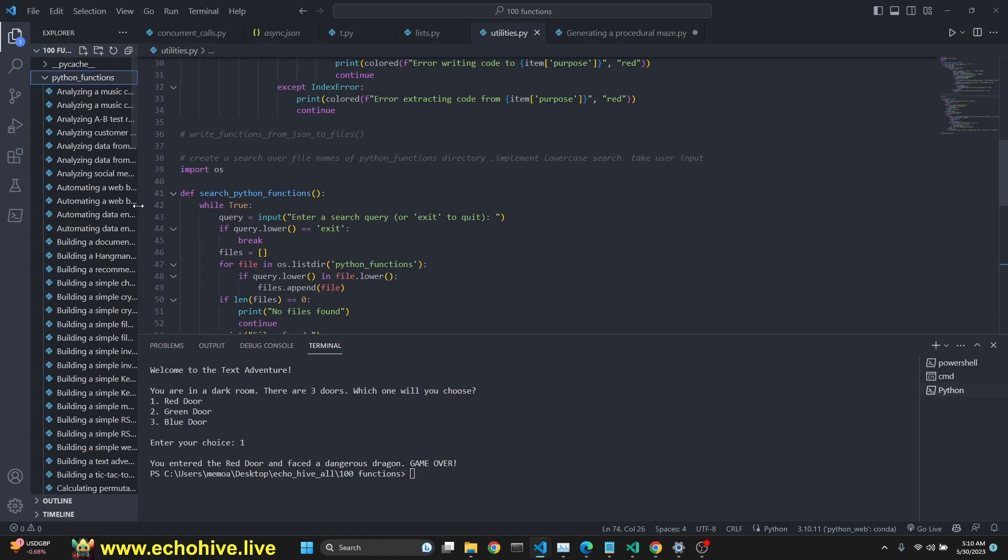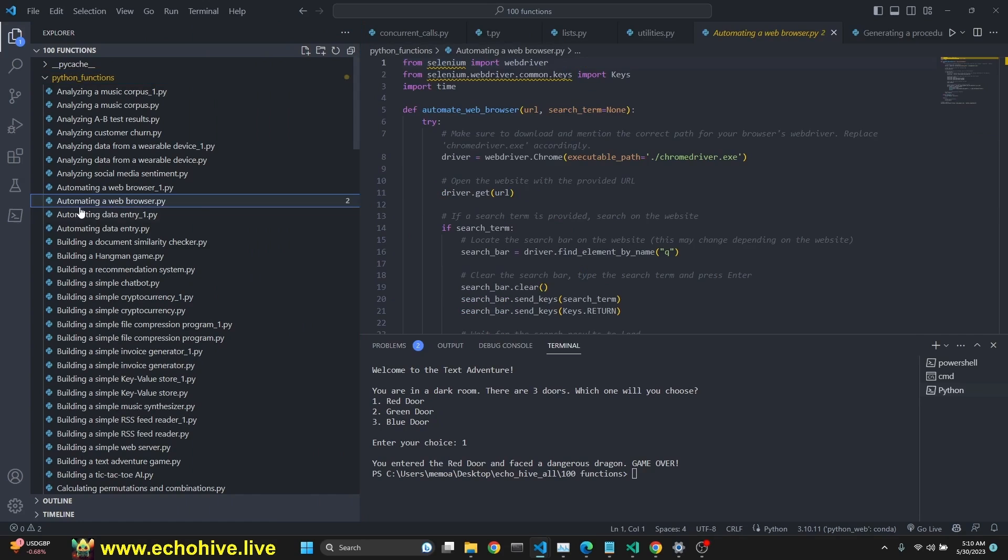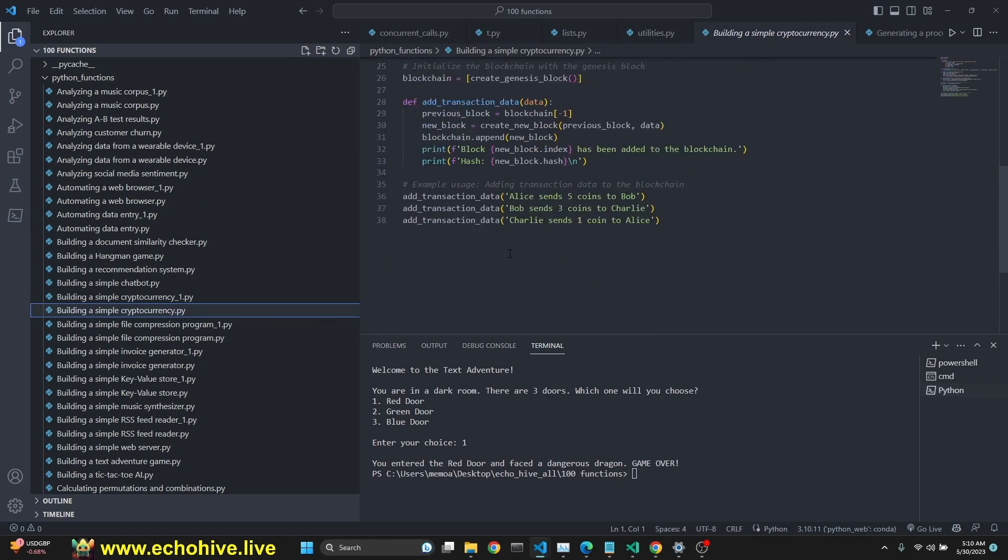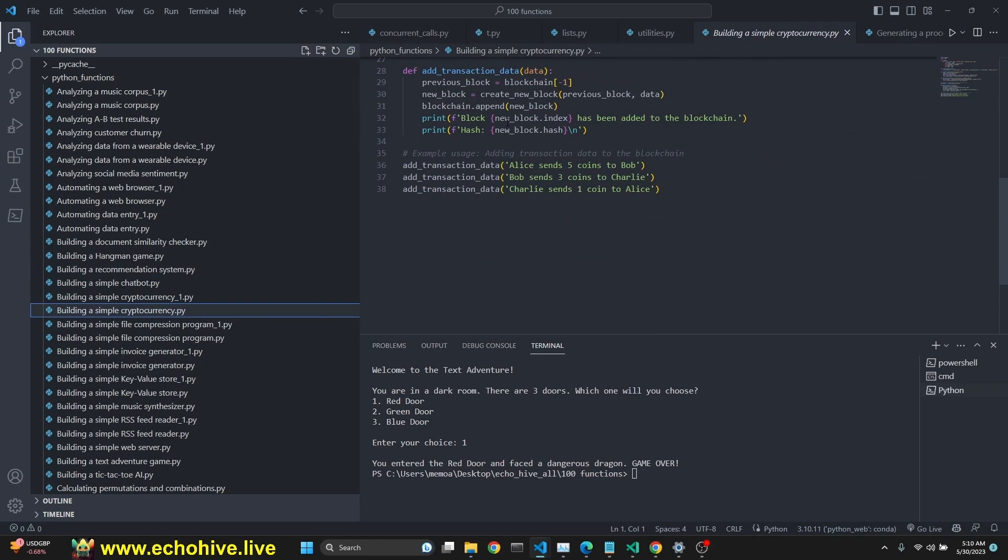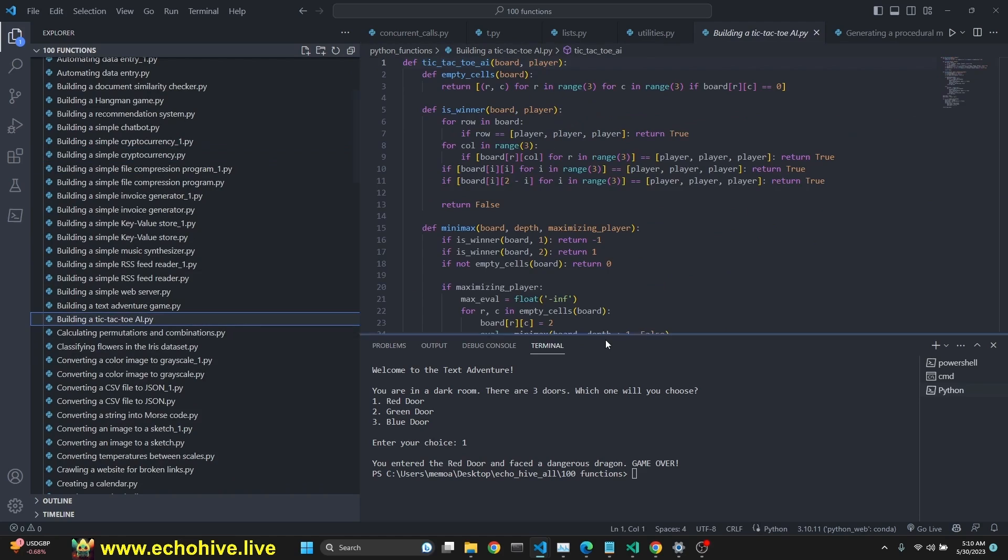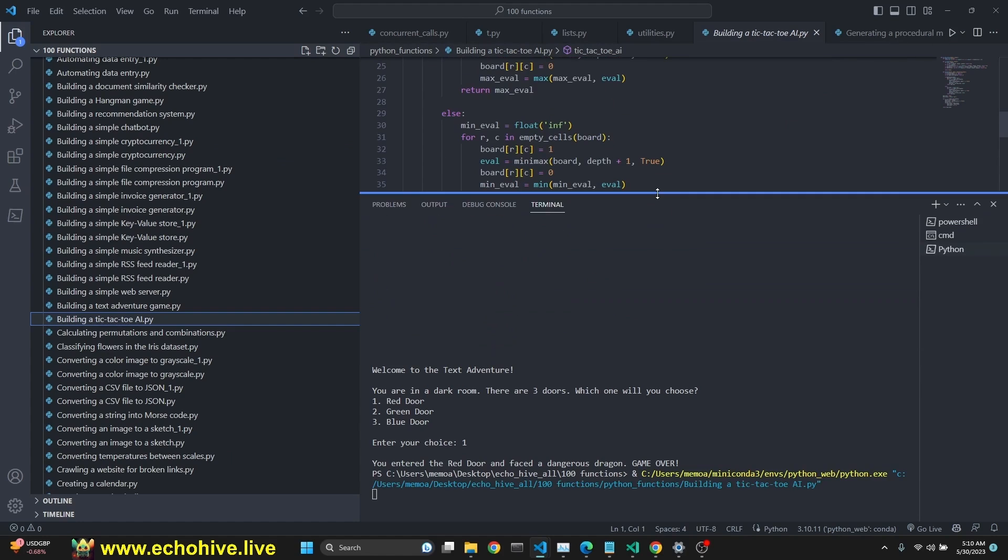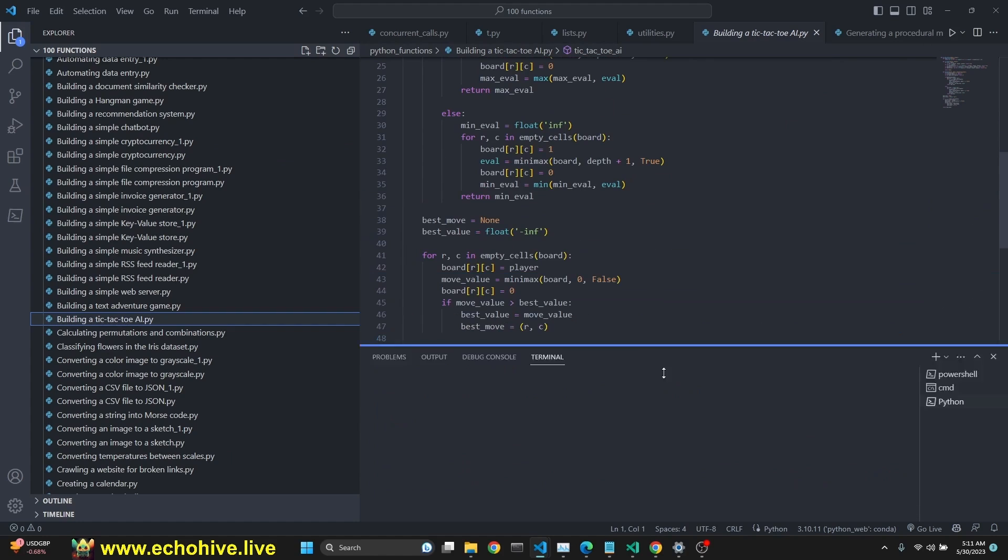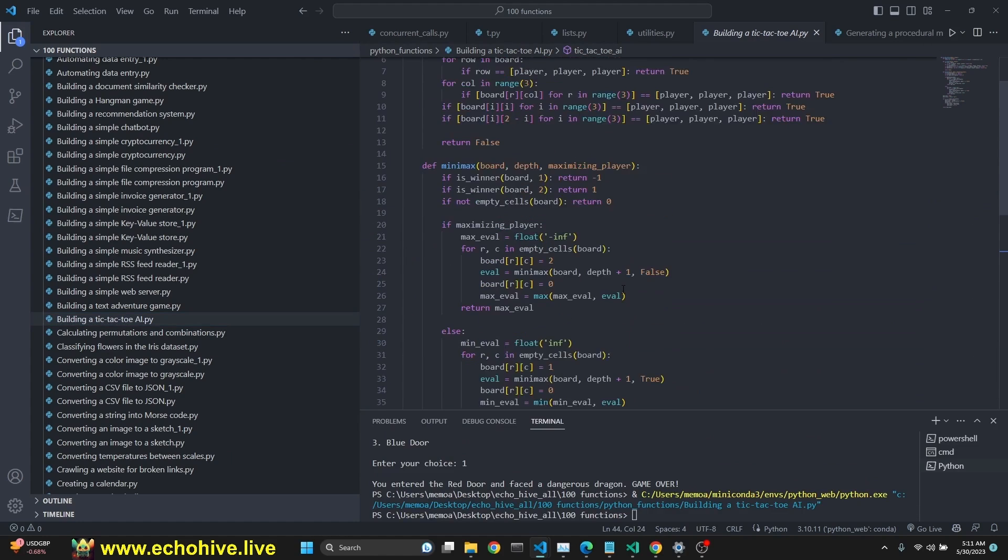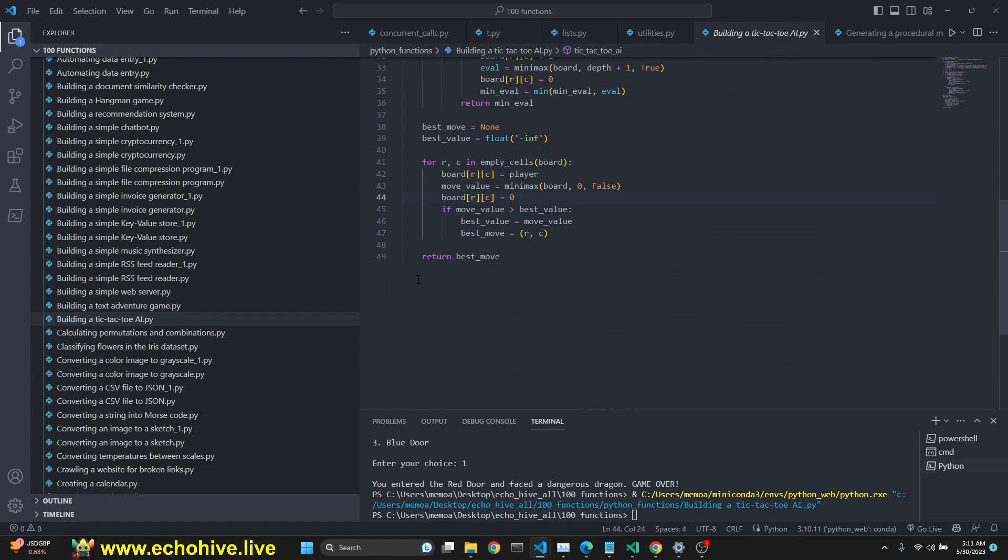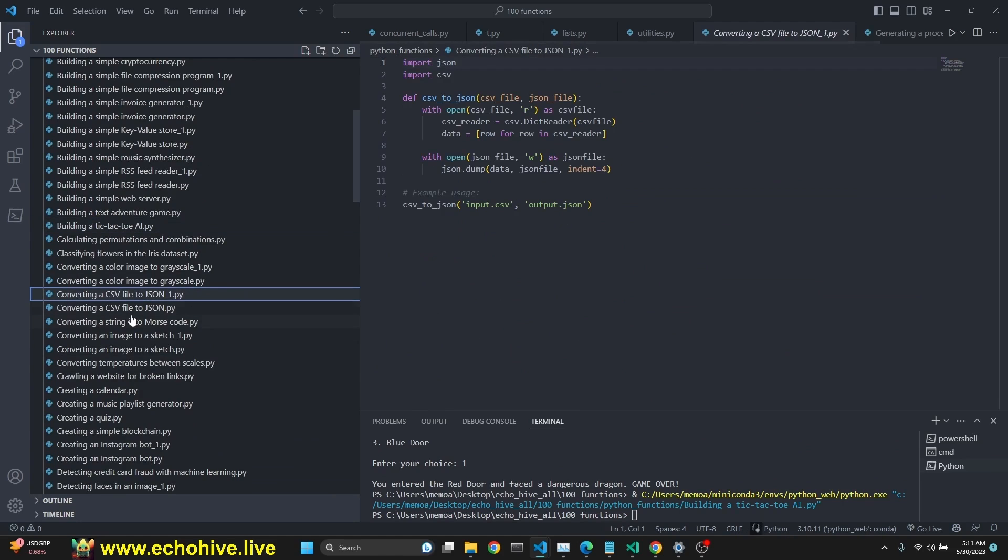Let's take a look at a few more functions. So we have functions like automating a web browser with Selenium. We see you have to pip install that. Building a simple cryptocurrency, apparently. That's interesting. You can use these building a tic-tac-toe AI. Huh. Tic-tac-toe AI. Does it run? I'm not sure. But I guess, oh, you'll have to call the function at the end. Remember that.